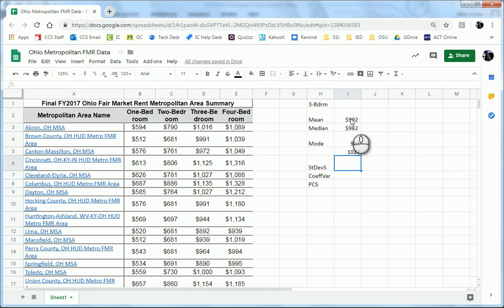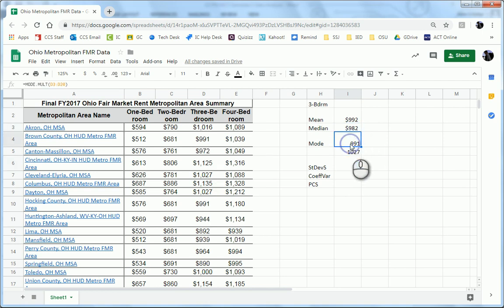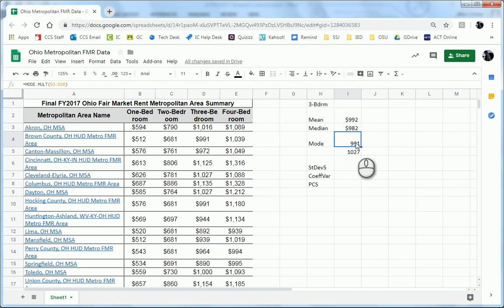The mean is 992, the median is 982, and the mode, using the mode mult command, we found out that there's two modes, 991 and 1027.